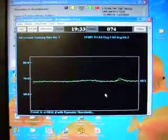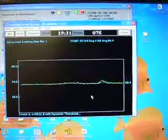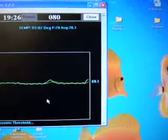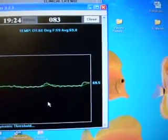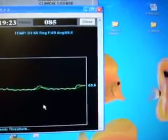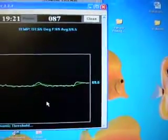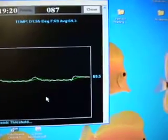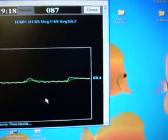Again, to illustrate the progress of HEG training, I'm going to put my hand up close to the sensor. It finds a new baseline and stabilizes.